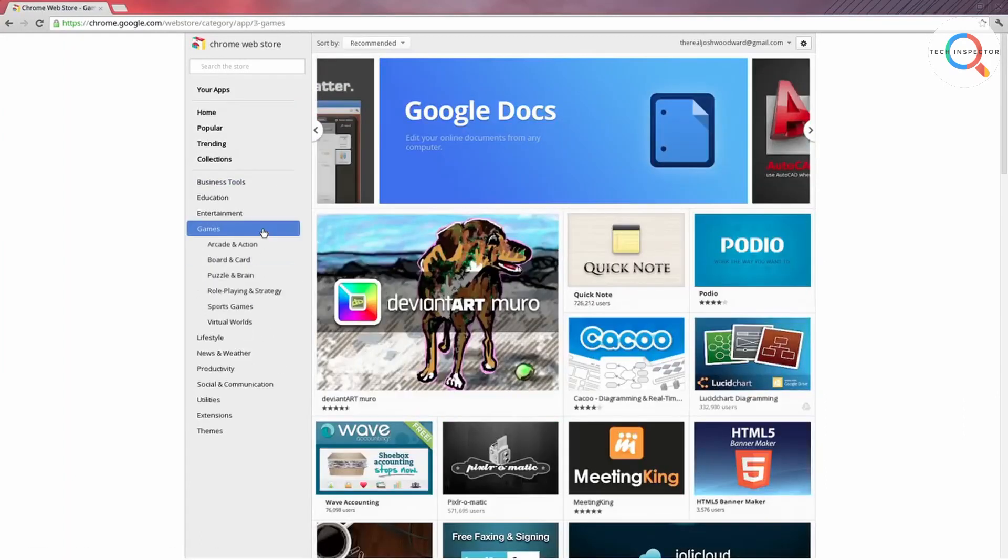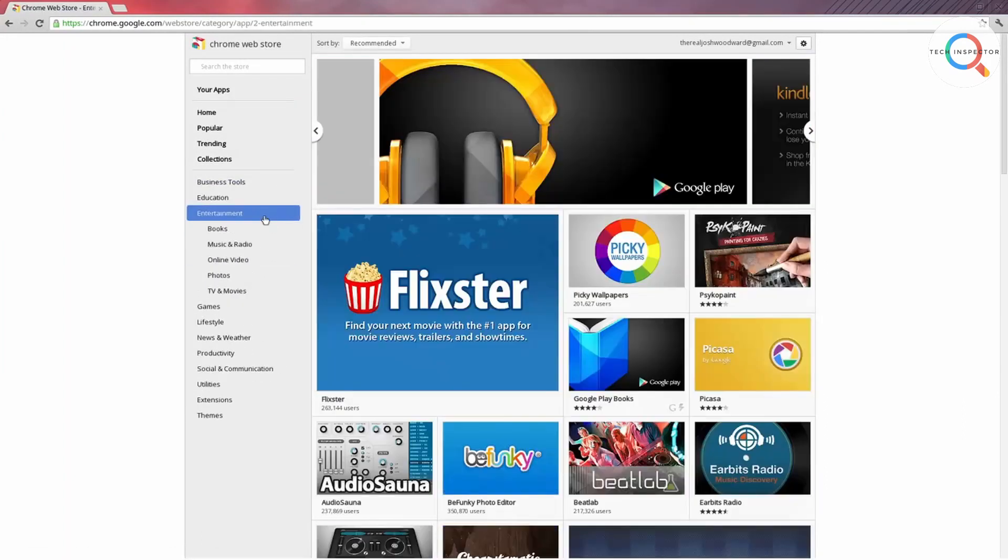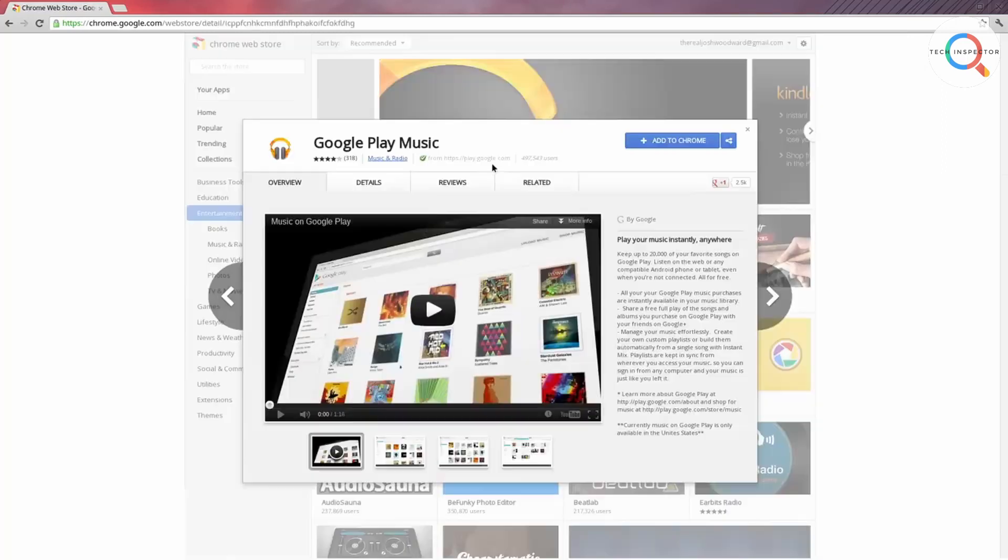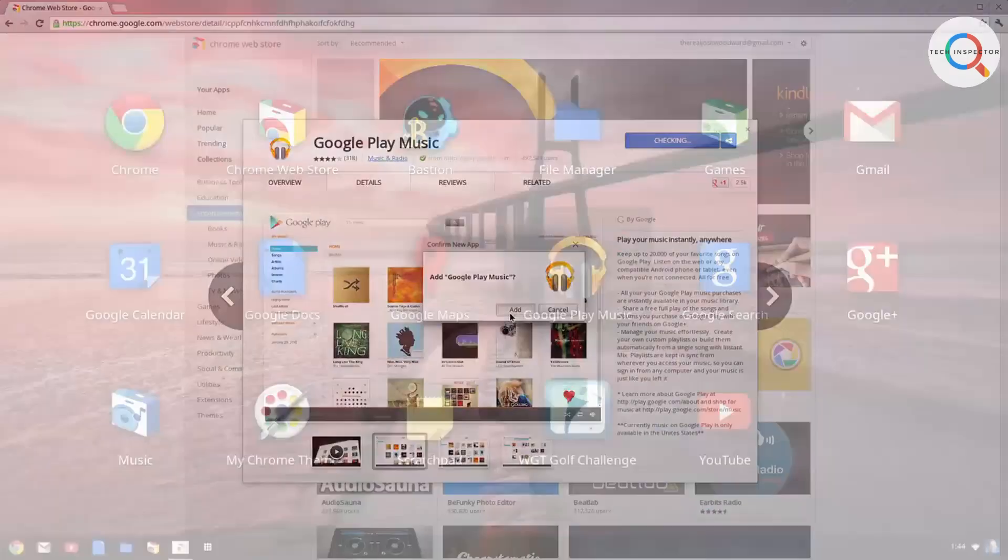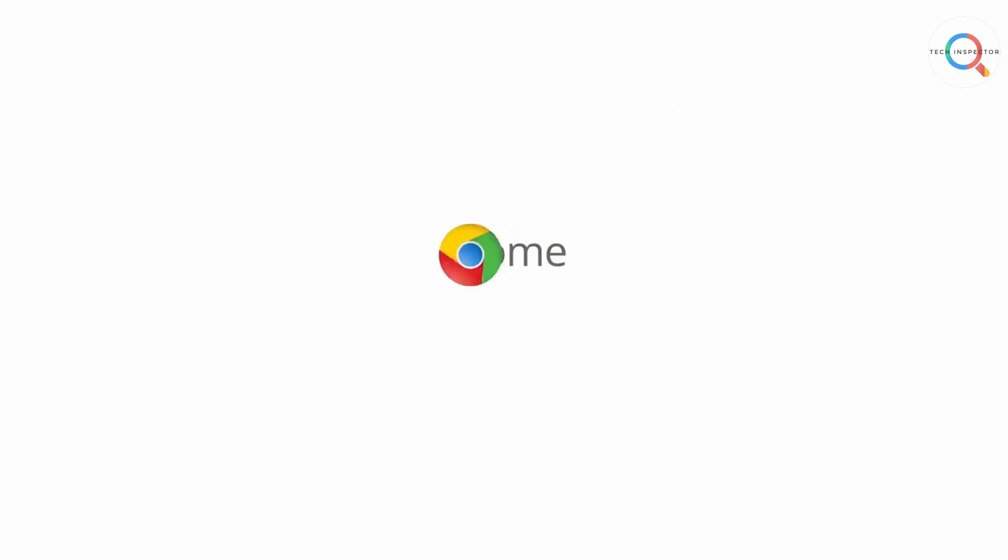Since most of the apps were web-based, you need an active internet connection all the time to do most of your work. That means if you don't have an internet connection your Chromebook was almost useless.